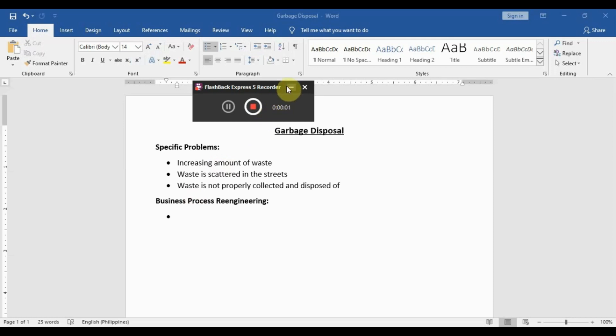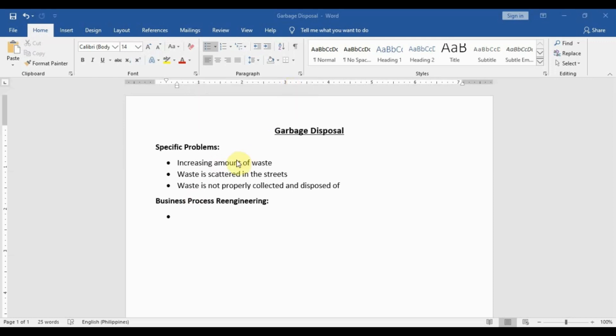Hello everyone, my name is Ibrahim Hanbal, I am a teacher handling three eyes. In this video, we'll be going over one of the problem analysis tools — specifically, Business Process Re-engineering.